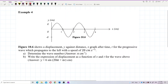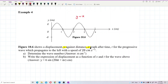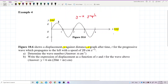Be careful - this is a y versus x graph. And be careful with the units: the displacement is in centimeters and the position is also in centimeters. So this is a displacement against distance graph - distance, not time.